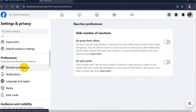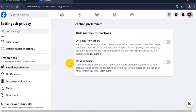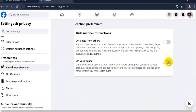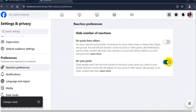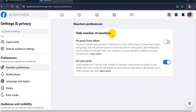Then turn on the toggle for 'On your post' under Hide number of reactions. Once you have completed this step, the number of likes on your post will be hidden from anyone who can see it.